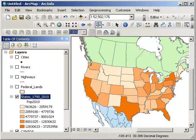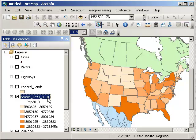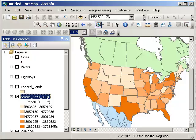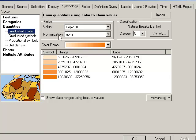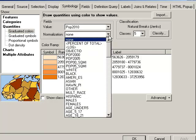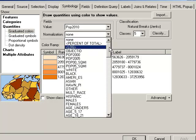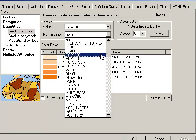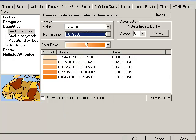Okay, well, what if I want to know the change in population from 2010 from the 10 years before, from the year 2000? Well, that's easy to do because we've got this normalization field. What that does is it divides whatever value you have in the value field by the value that's in the normalization field. So if we divide population 2010 by population 2000, let's see what that gives us.